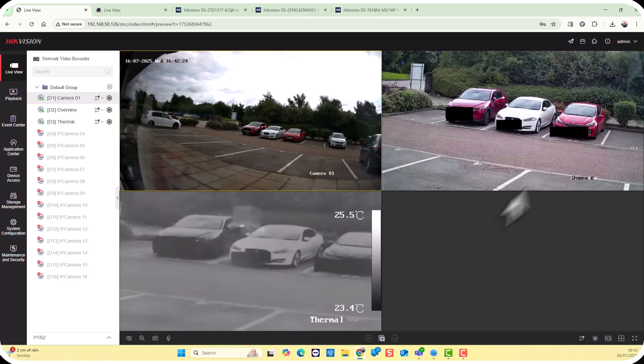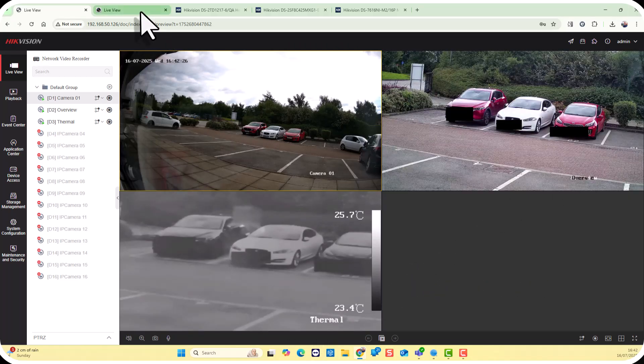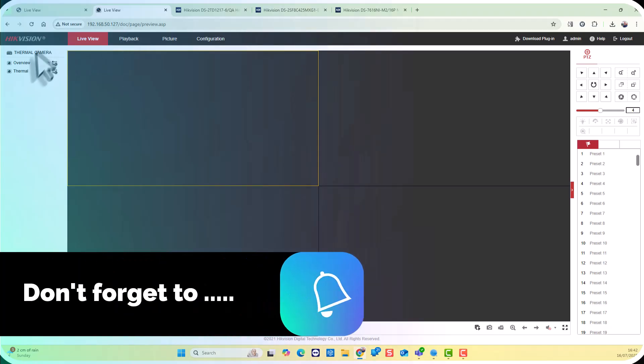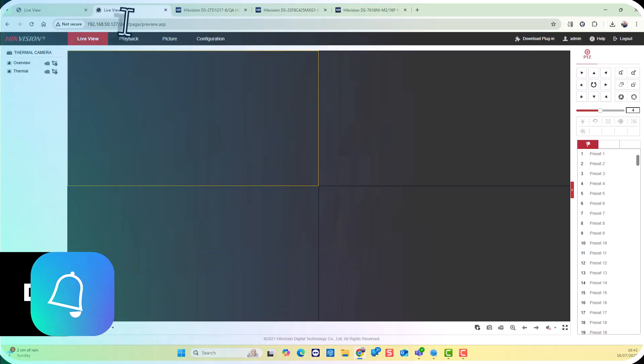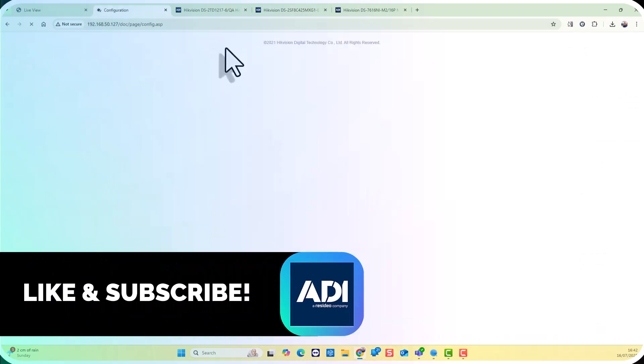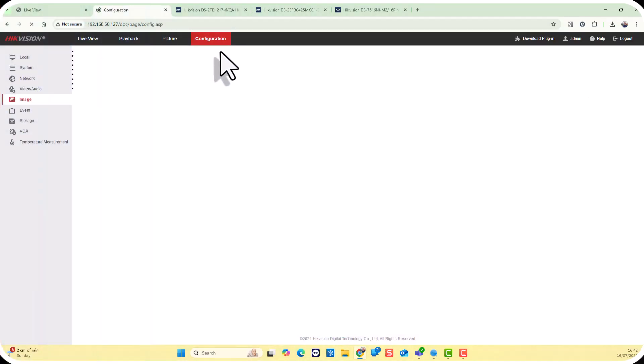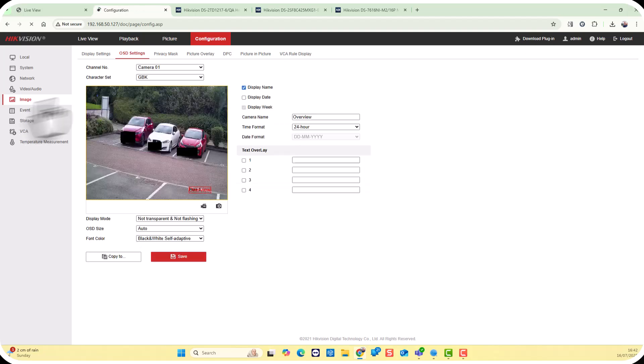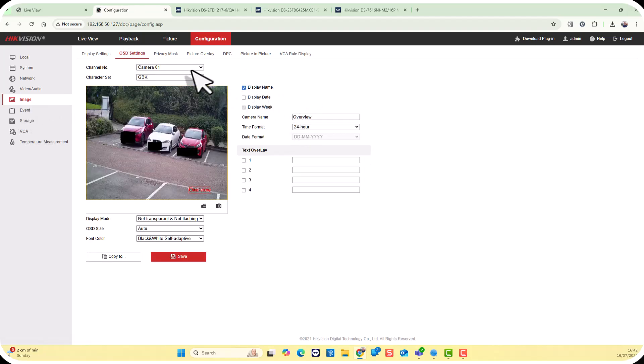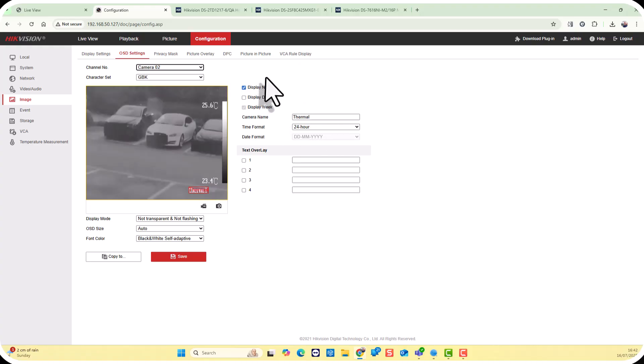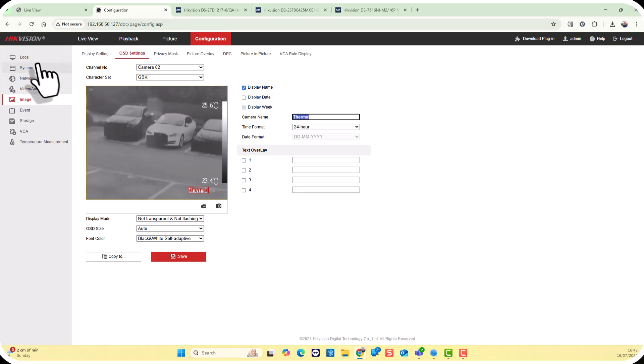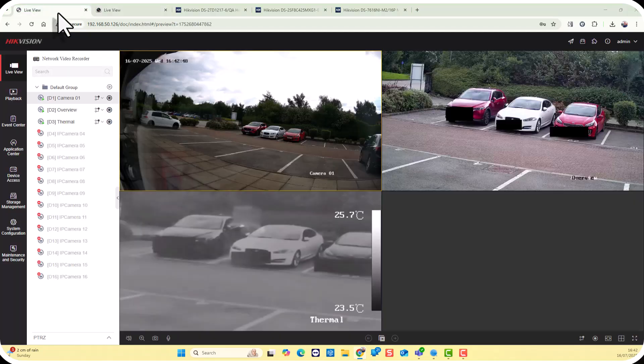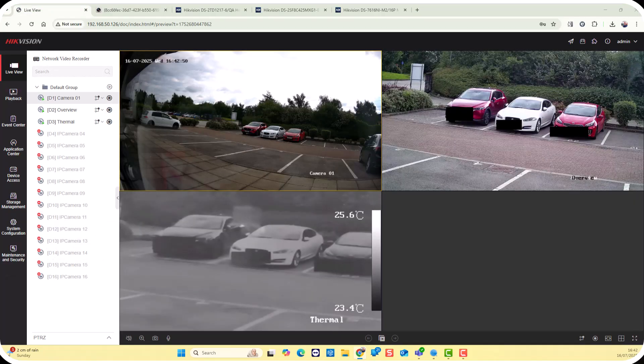If you're wondering how we've got these names on here, I've actually previously logged into the camera. I've gone to the configuration page, right down to the image settings and OSD settings. I've gone to the overview camera and given it a name, and I've gone down to the thermal image and given the thermal image a name. That's how I've done that. So I hope that's helped. Thank you very much.